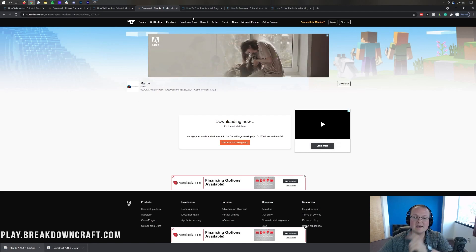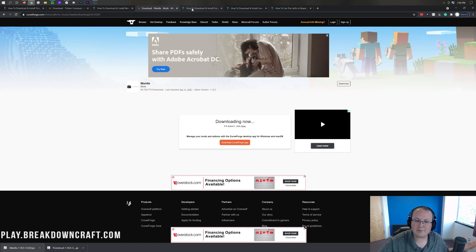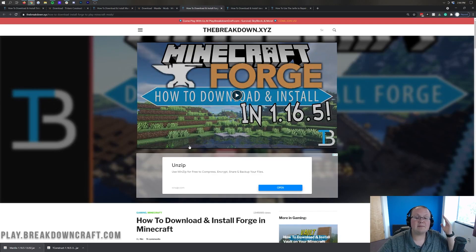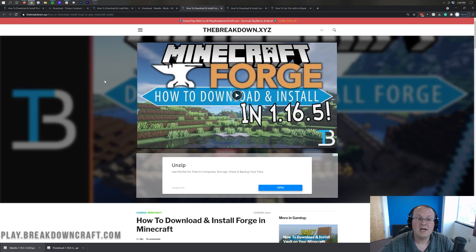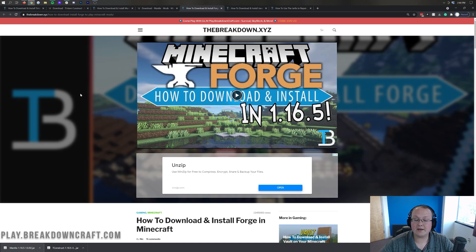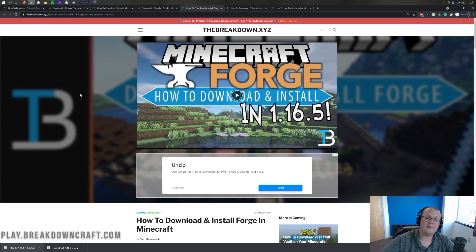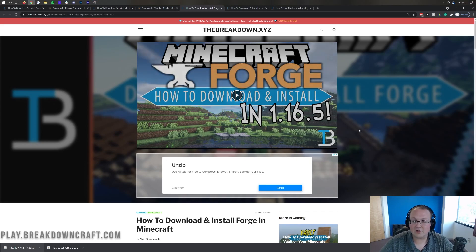There's one more thing we need to download, and that's Forge. Forge is what allows all of these Minecraft mods to work together and allows Tinker's Construct to run in-game. To download Forge, go to the fourth link down below and it's going to take you to our in-depth guide for Forge.